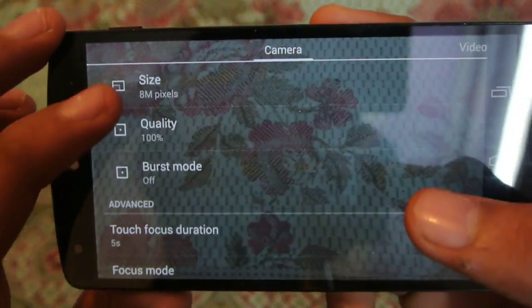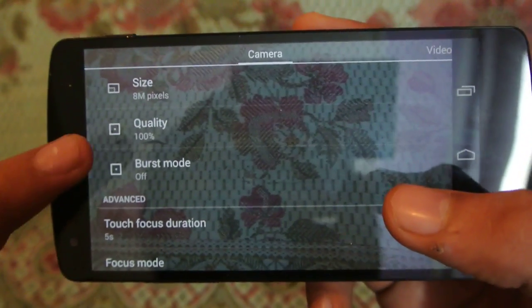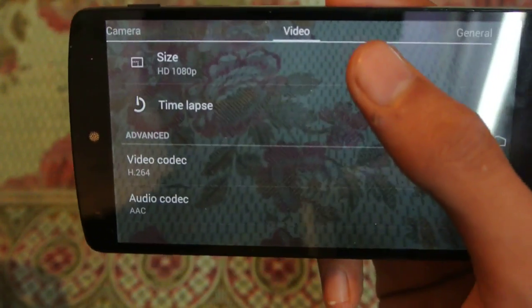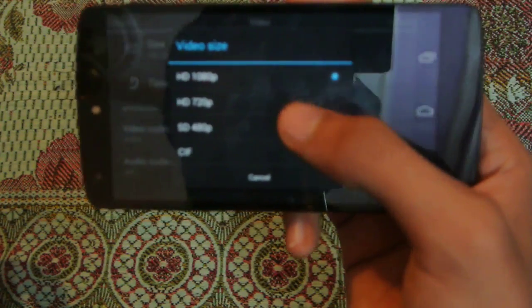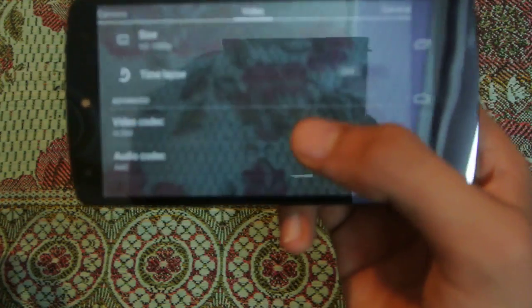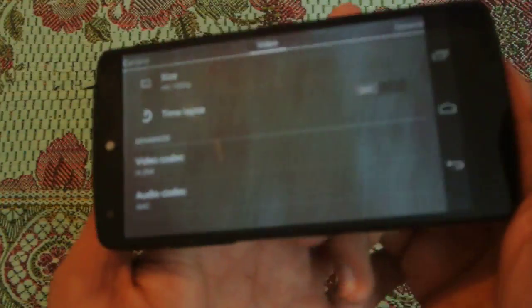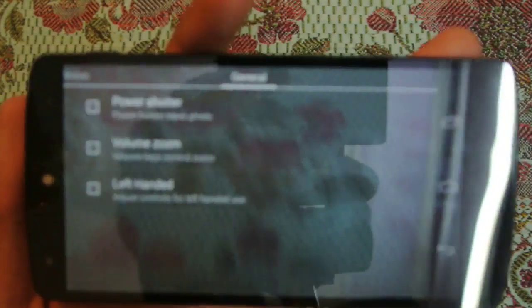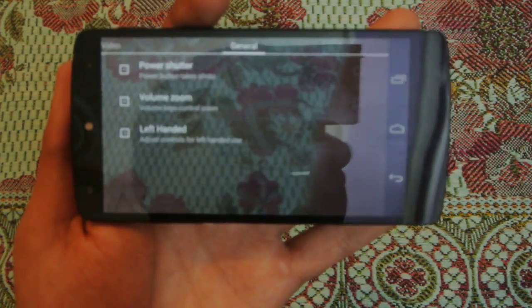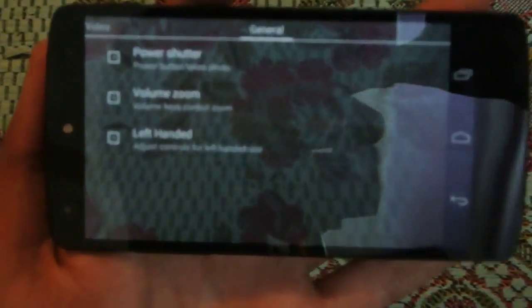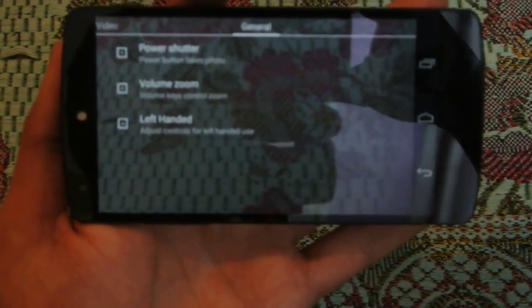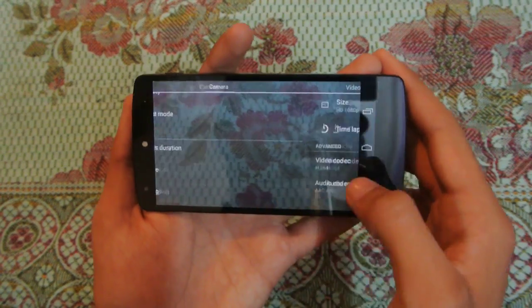In the camera settings, you can change the megapixel size, the quality, and mess with some other options. If you go into video mode, you can change the video size from 480p, 720p, and 1080p, along with video quality. Moving to the left, you can see the power shutter option — you can click the power button to take photos. You can also use volume zoom and have a left-handed operation.